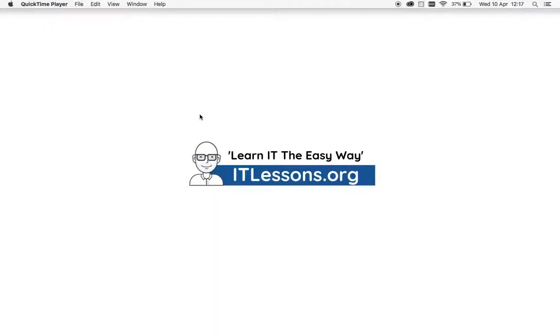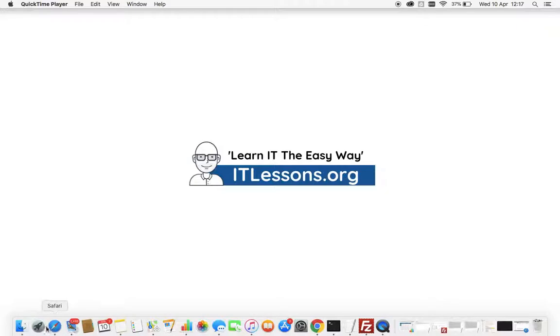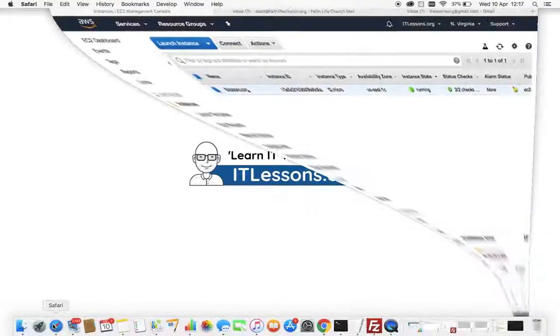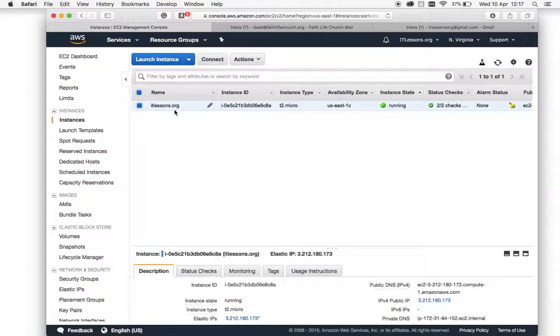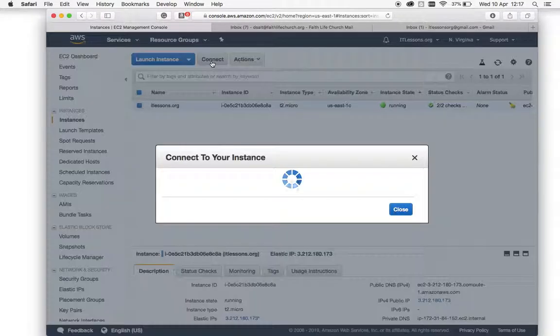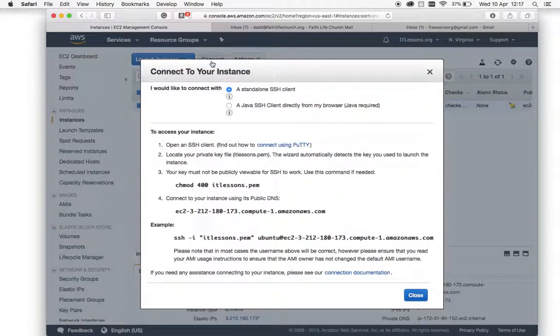Okay, today I'm going to show you how to SSH into your Amazon AWS instance, your WordPress instance. Head on over to EC2, select the instance that you would like to SSH into, select Connect, and it will give you your connection settings.